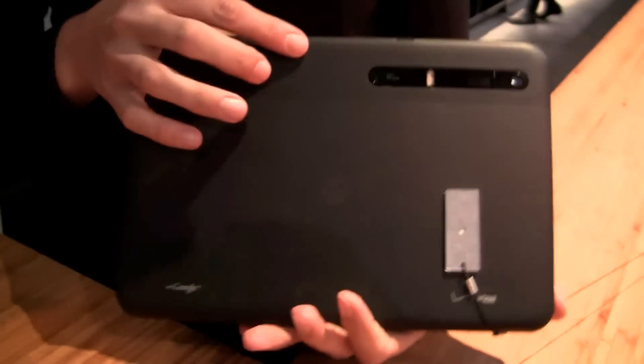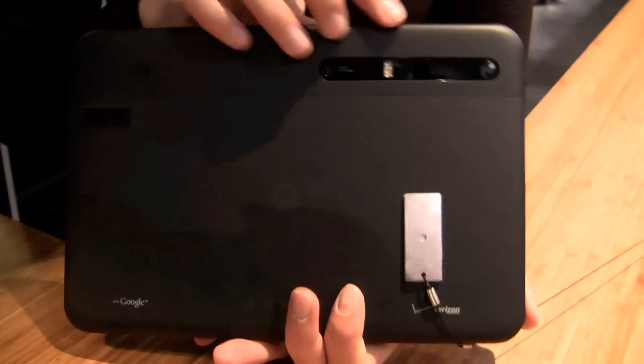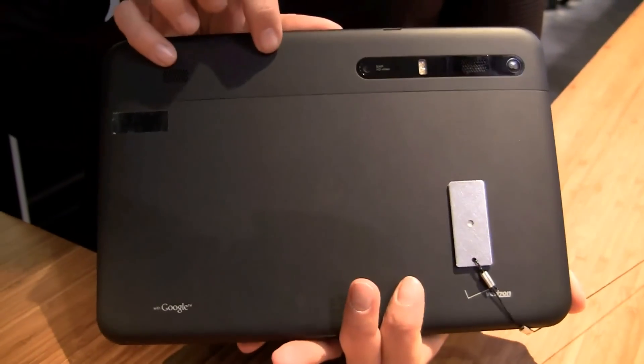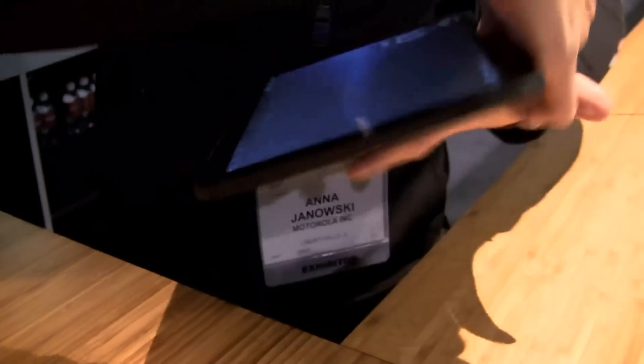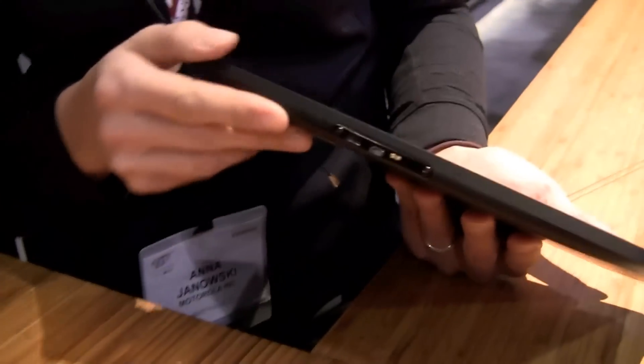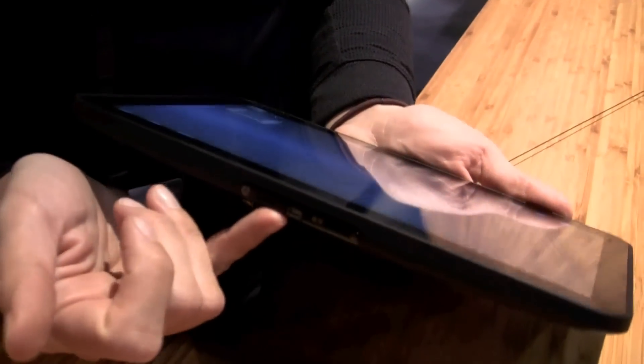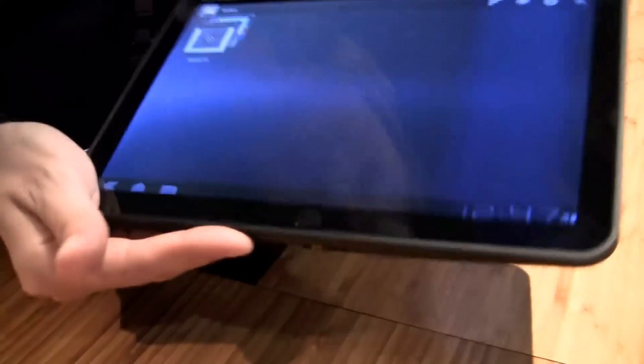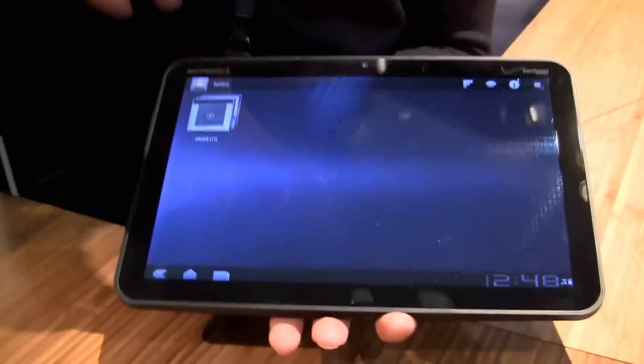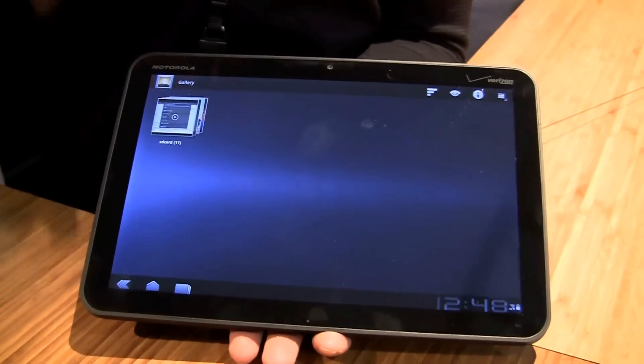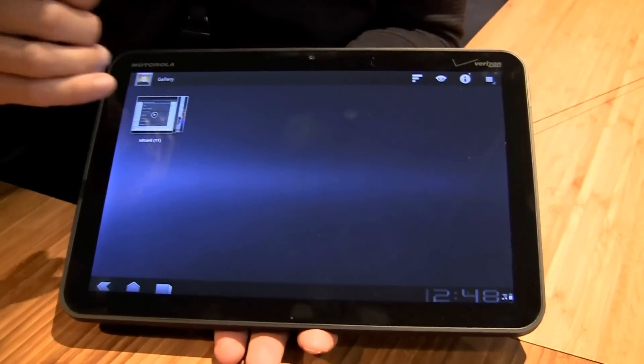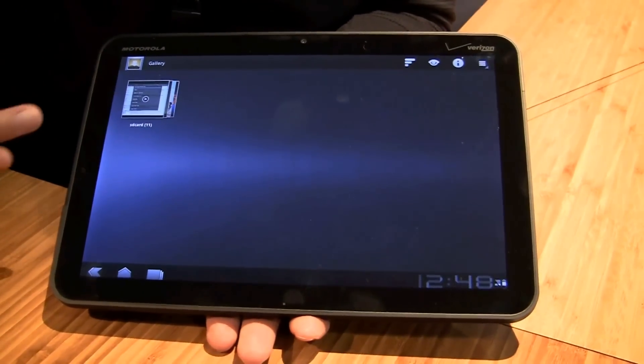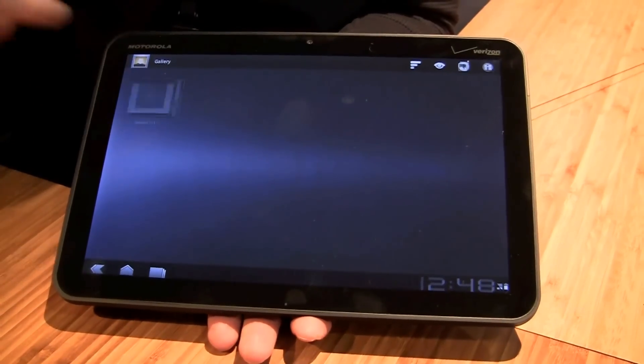On the back, it's got a 5 megapixel camera with digital flash. You can see the two speakers that are right here. As far as inputs, HDMI and USB. And just so you know, this is going to be running on Honeycomb. Honeycomb isn't finalized yet, so with this device, we've preloaded some videos. I'm going to show you some of the functionality.